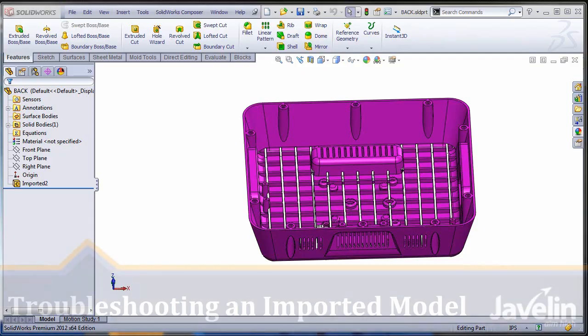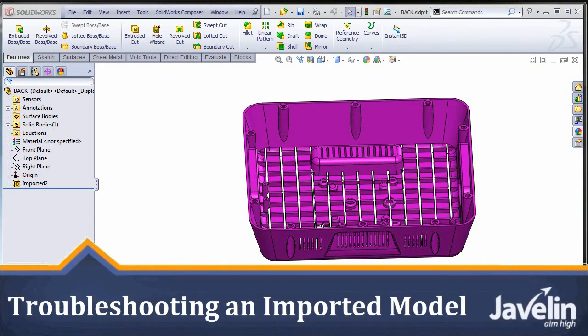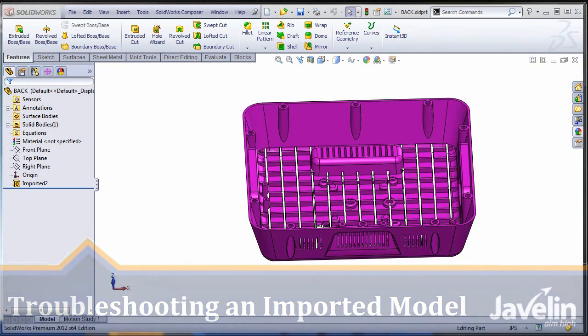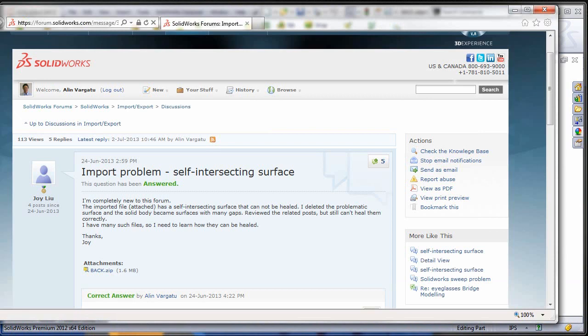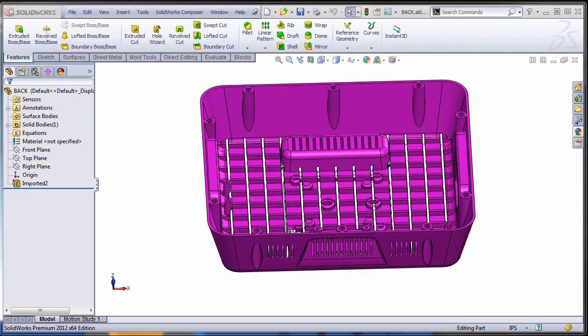This is Alin from Javelin with another nice case study involving the troubleshooting and healing of an imported solid body. The model has been supplied by Joey Liu on the SOLIDWORKS forum. The whole process of troubleshooting and healing the solid body is too long to be presented in one video, so I will create multiple videos to tell the whole story.